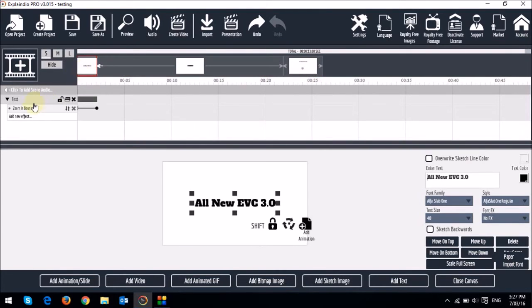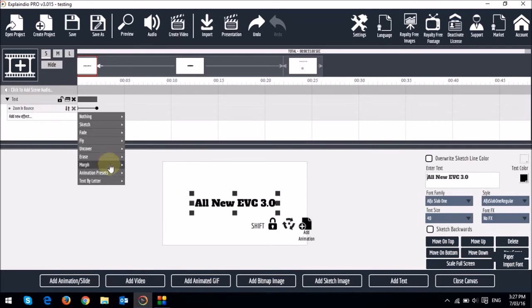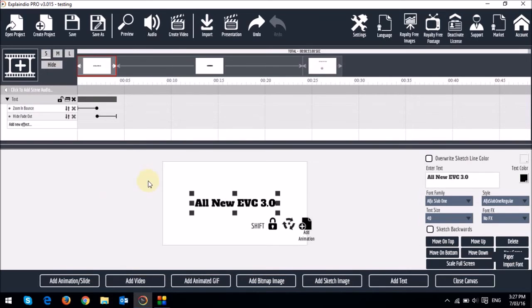For each text box, you can apply one in animation and one out animation. So now let's apply an out animation. You click the box, and then choose text by letter again. Let's go with fade out. Now you will notice that there are two sliders, one for the in animation and one for the out animation. Let's do a quick preview.